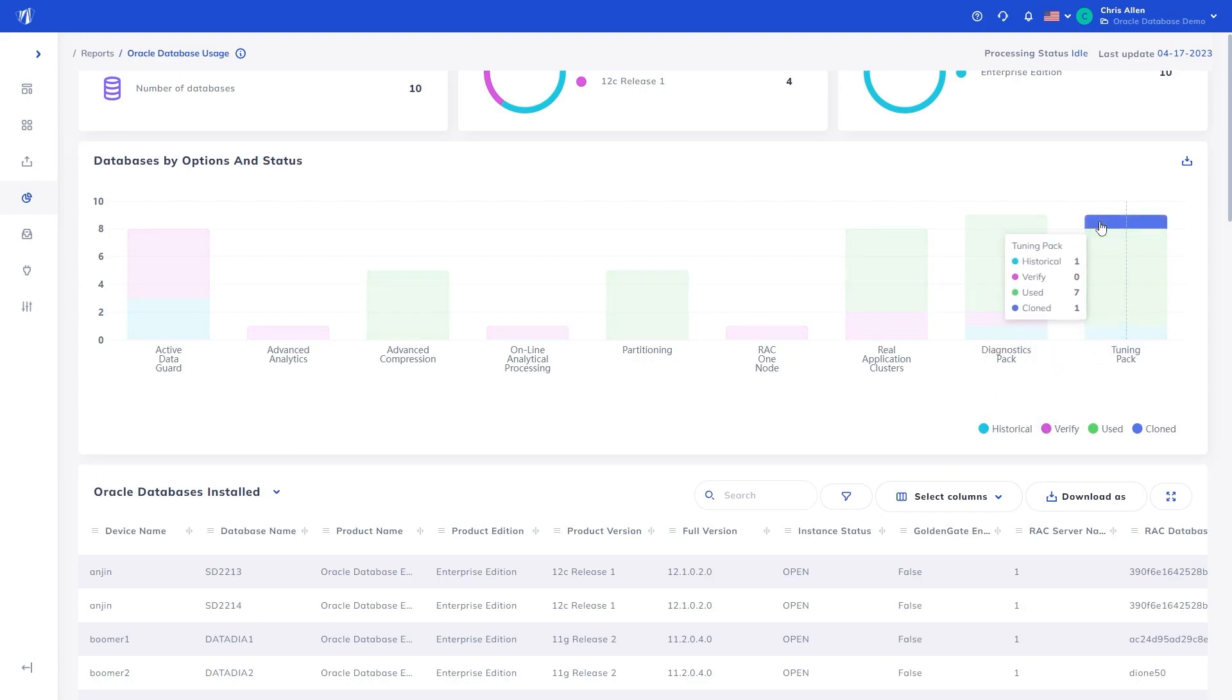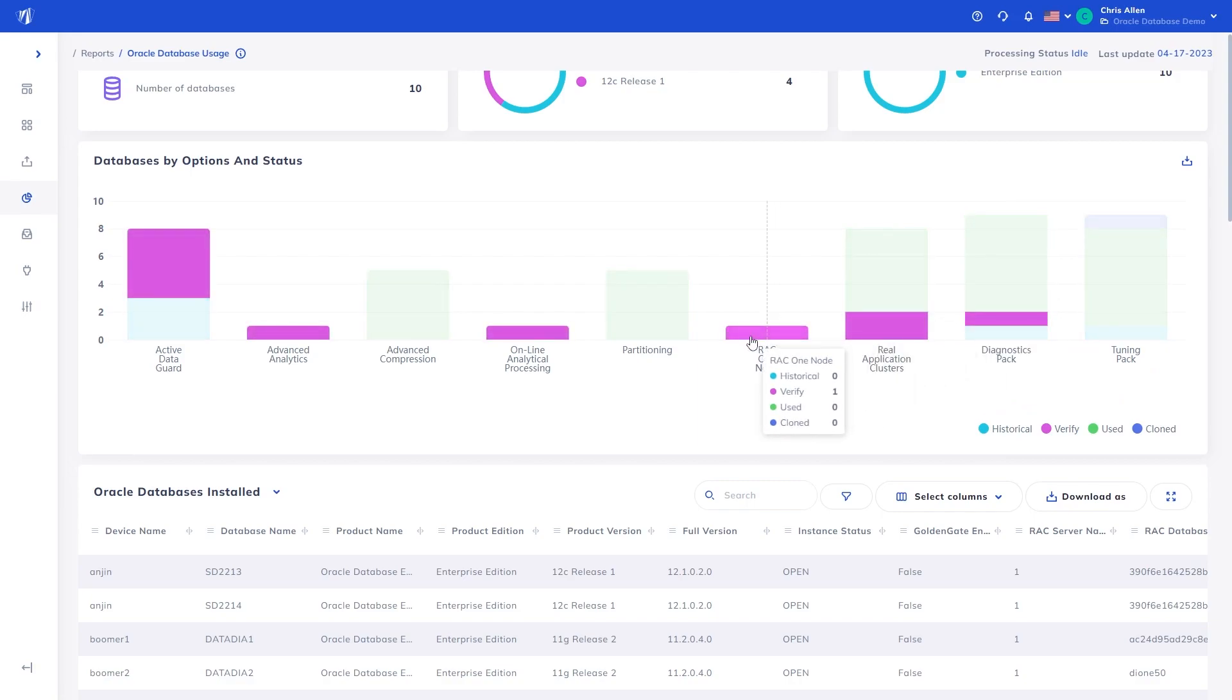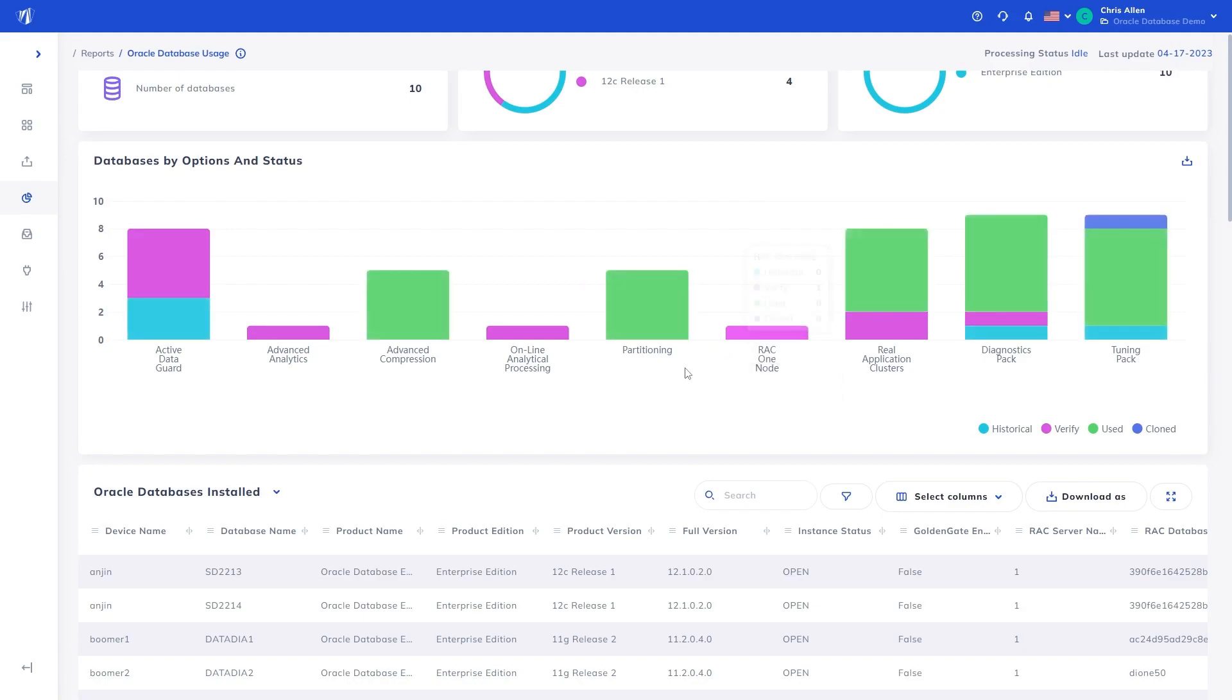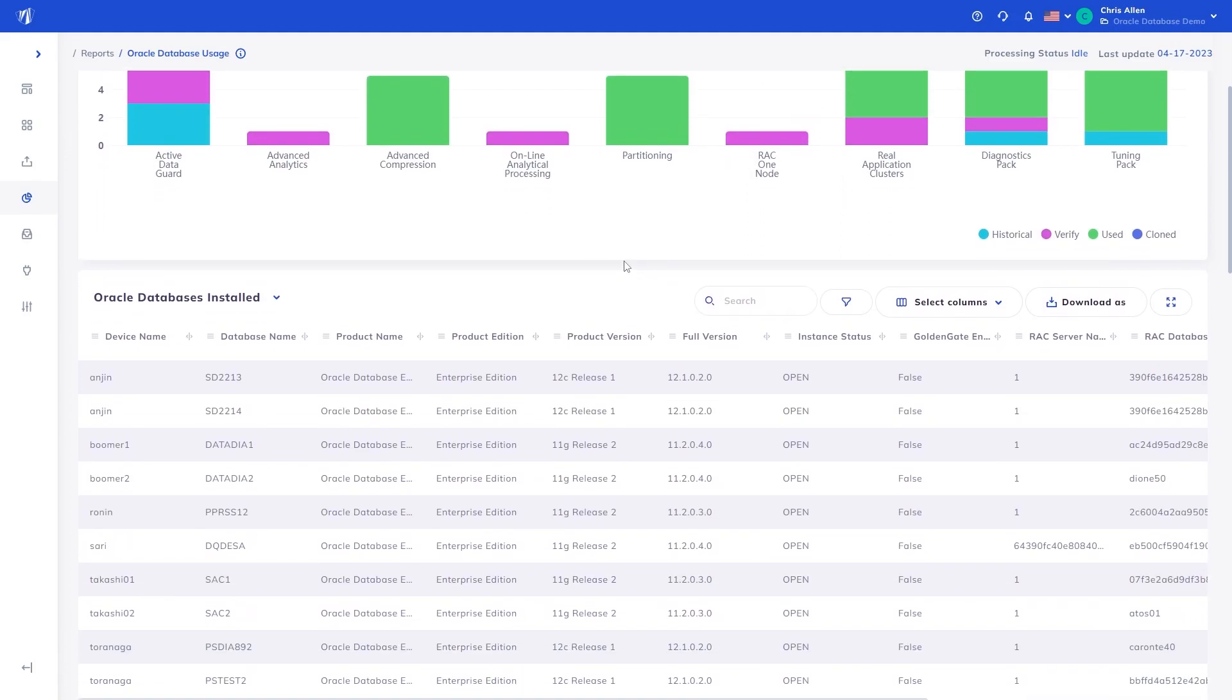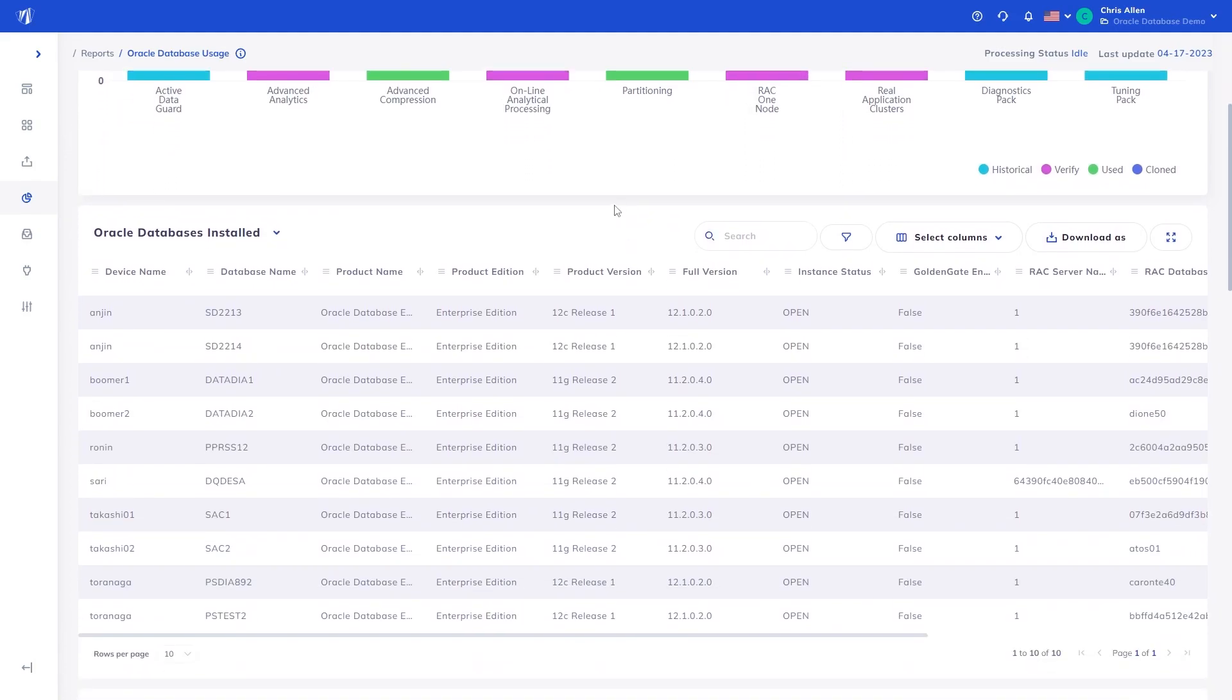Cloned, where a database had been cloned bringing with it the licensing implications. These should be reviewed to ensure the licensing and functions are indeed needed, and if not remediated accordingly. Verify. This is where manual verification is required, as the underlying data is not clear enough to determine the option's usage status.